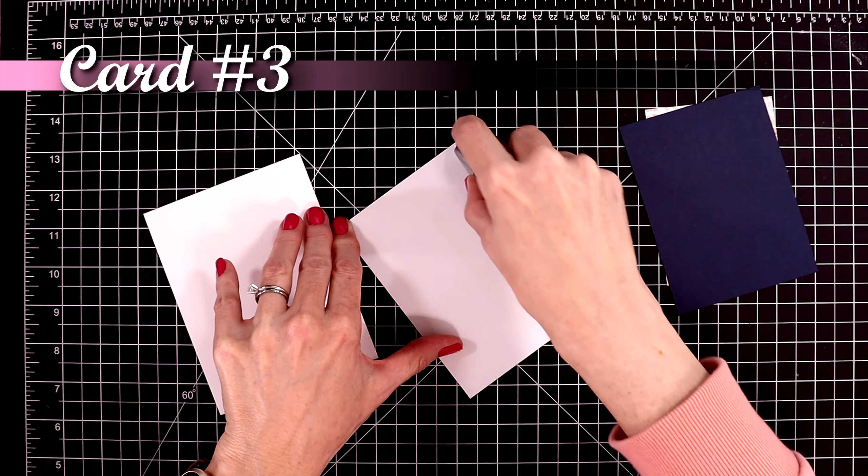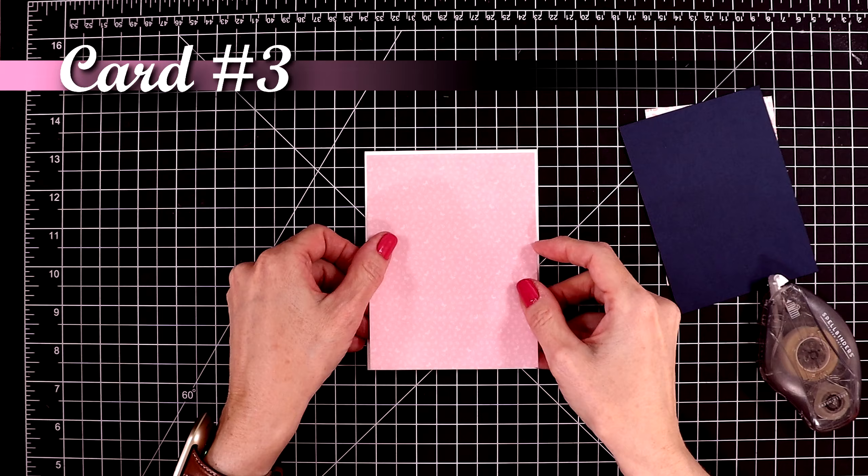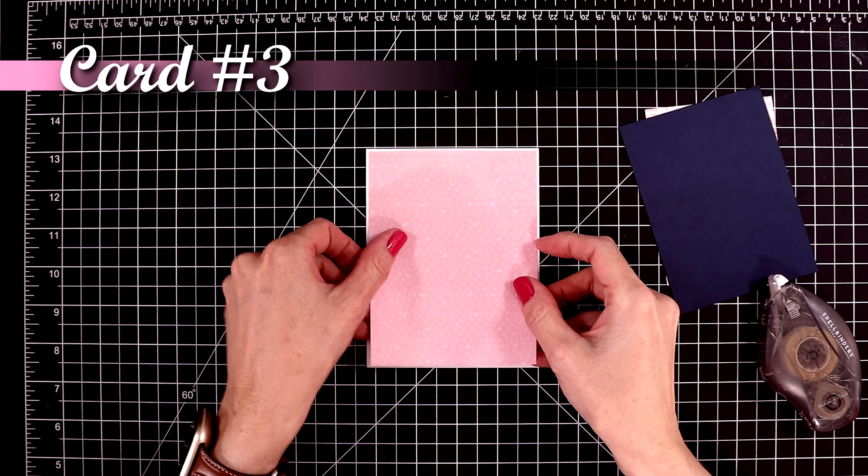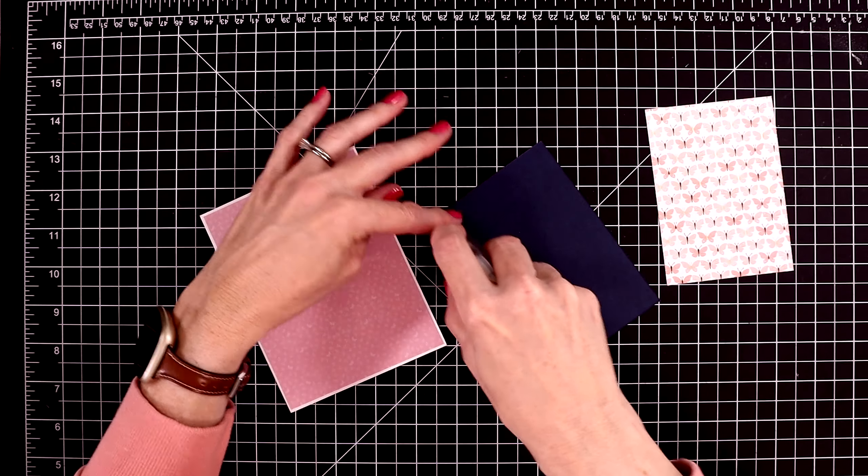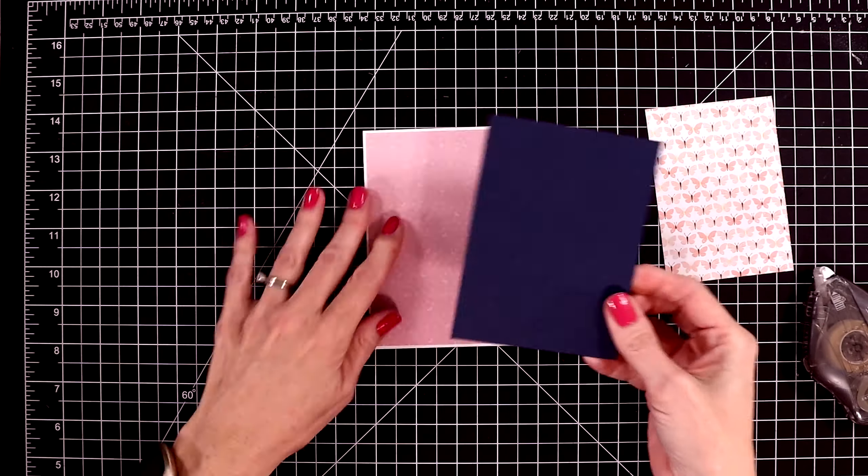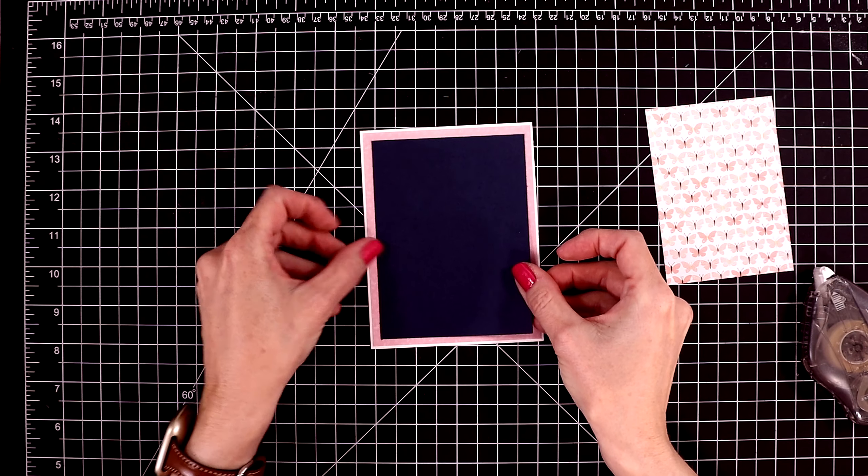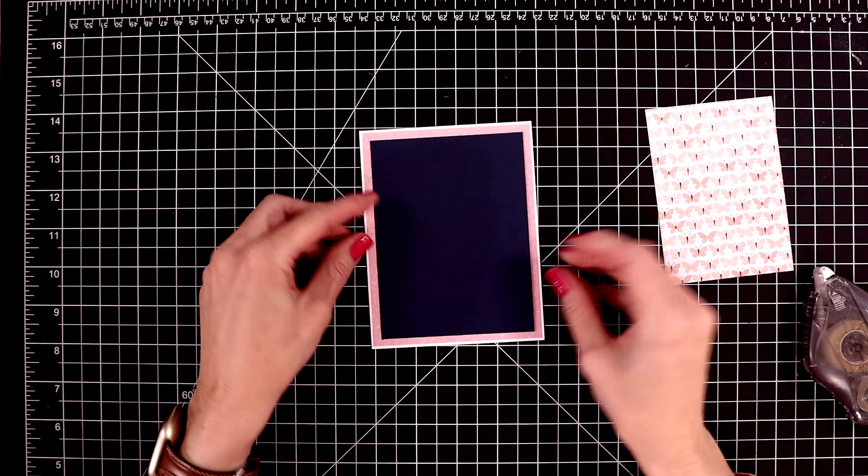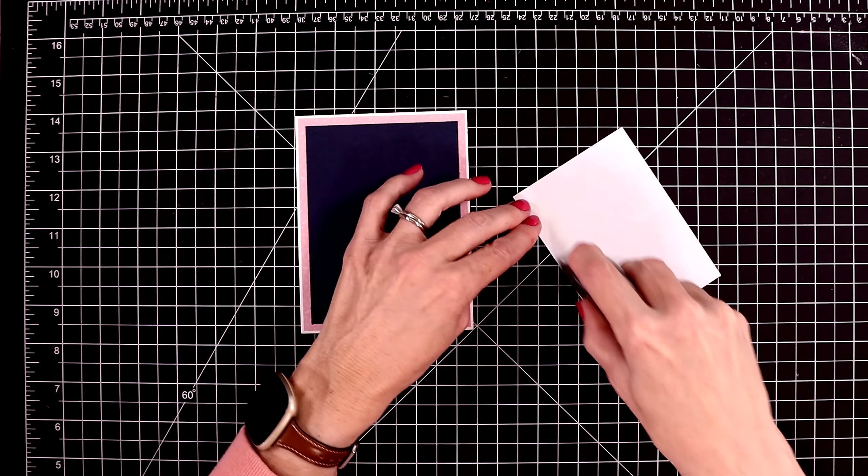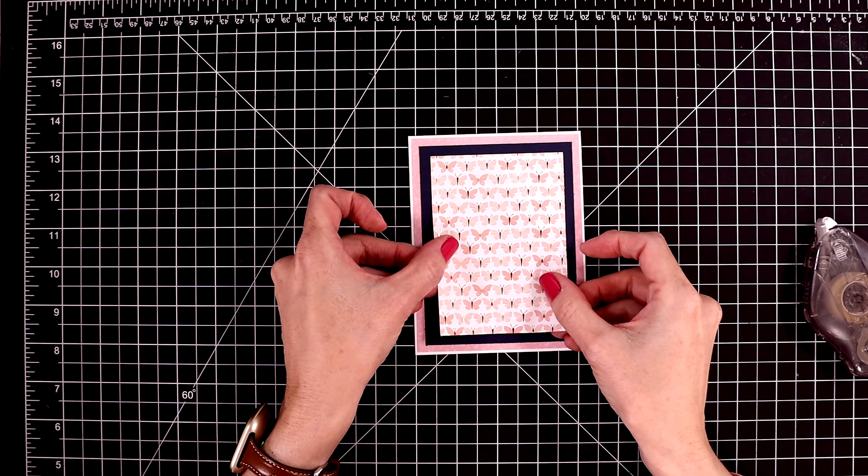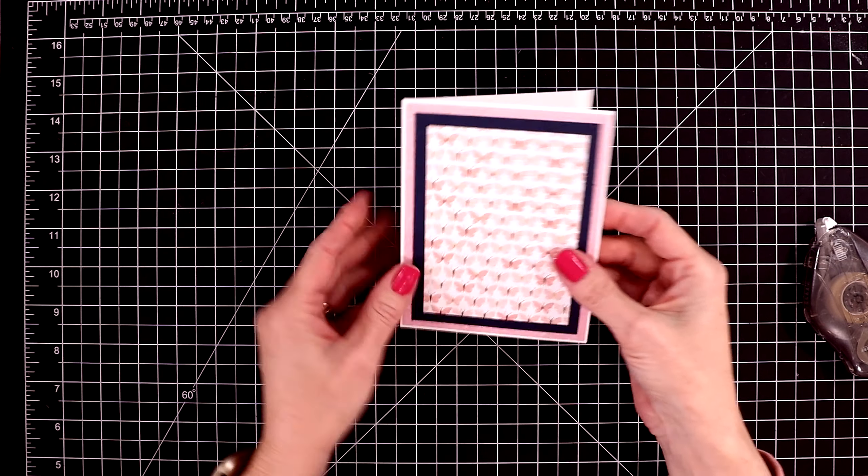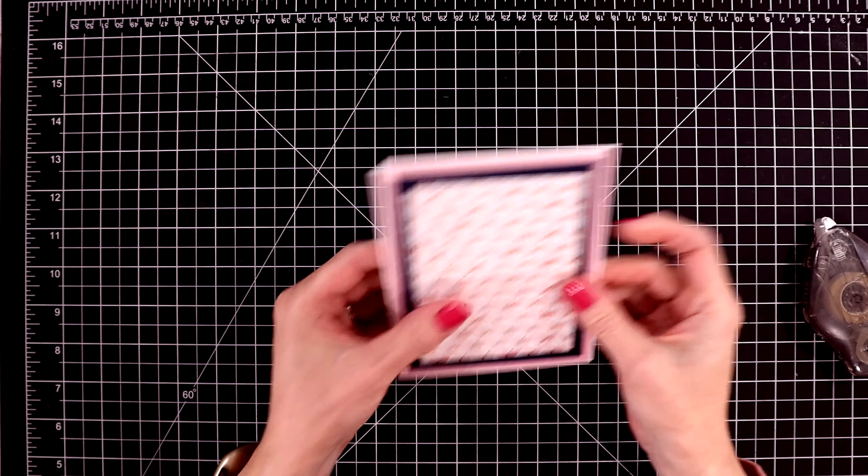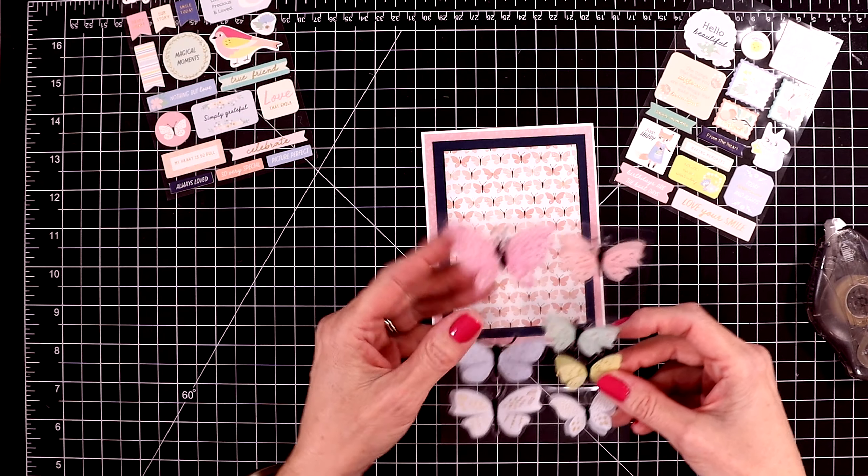My next card is probably the quickest and easiest of the cards that I'm creating today. I have this beautiful piece of pink pattern paper. I left a little border around that. Next I'm putting down a piece of navy cardstock. Then this pretty piece of butterfly pattern paper will go in the center. I like to have lots of mattes.